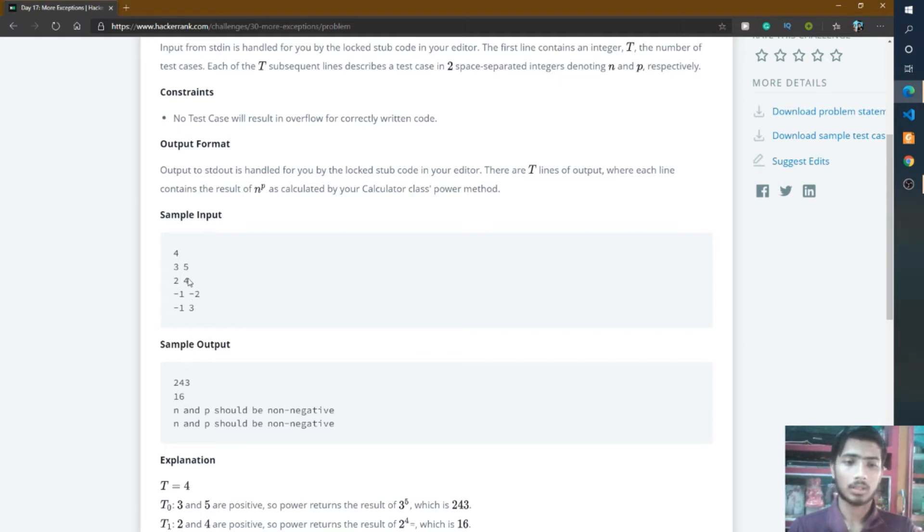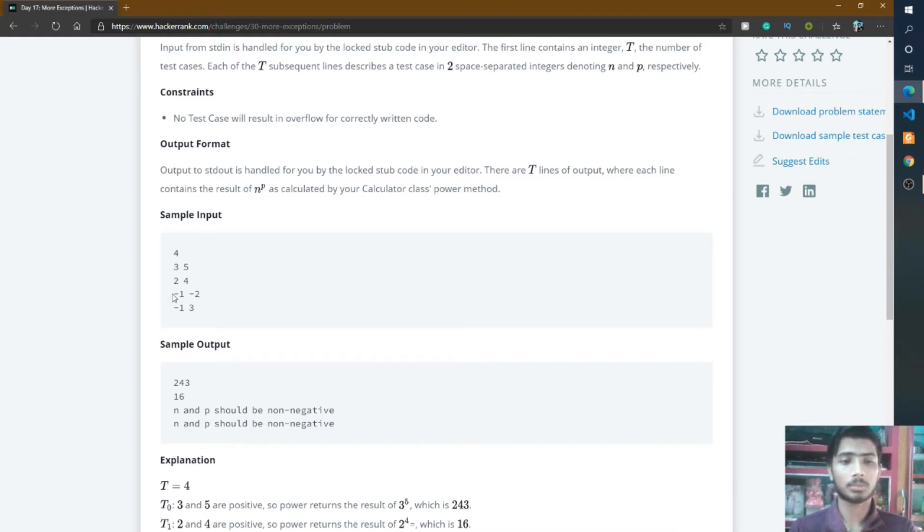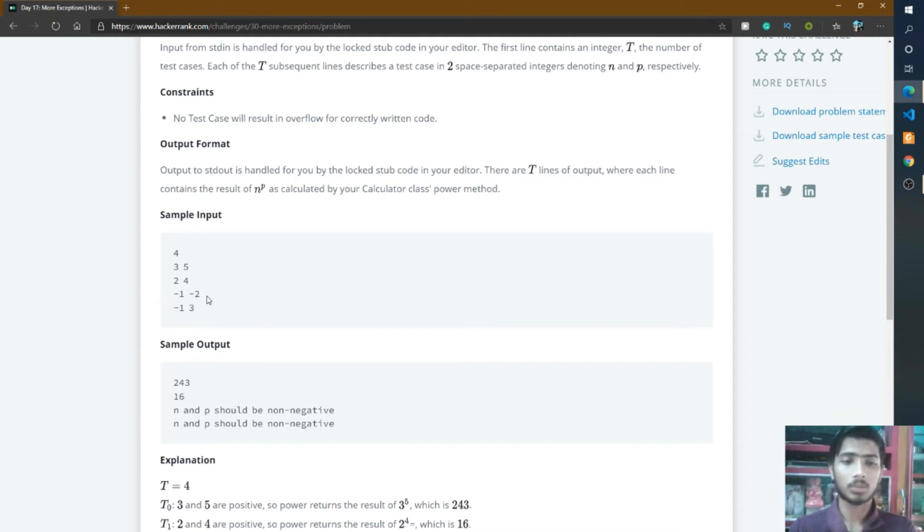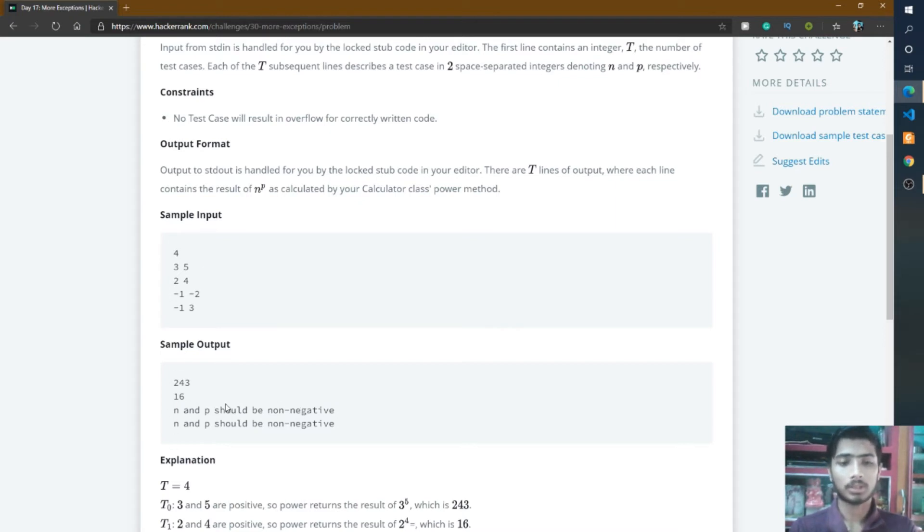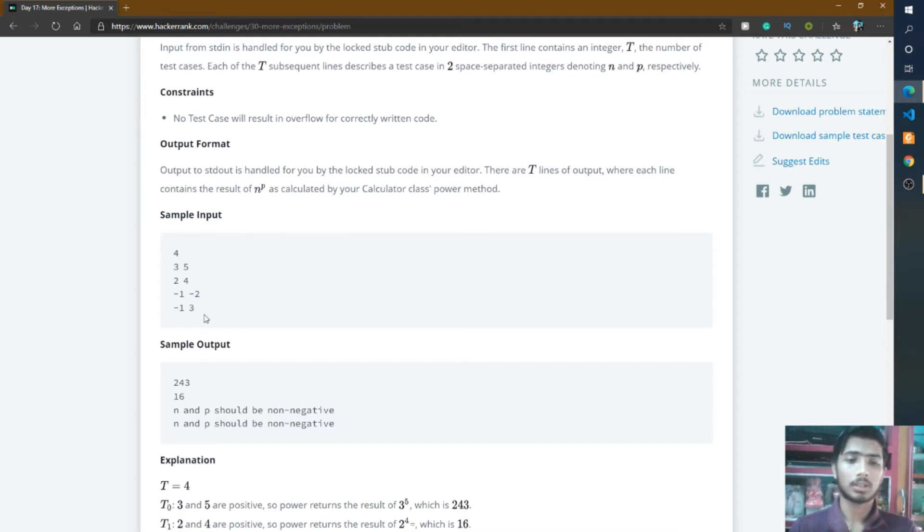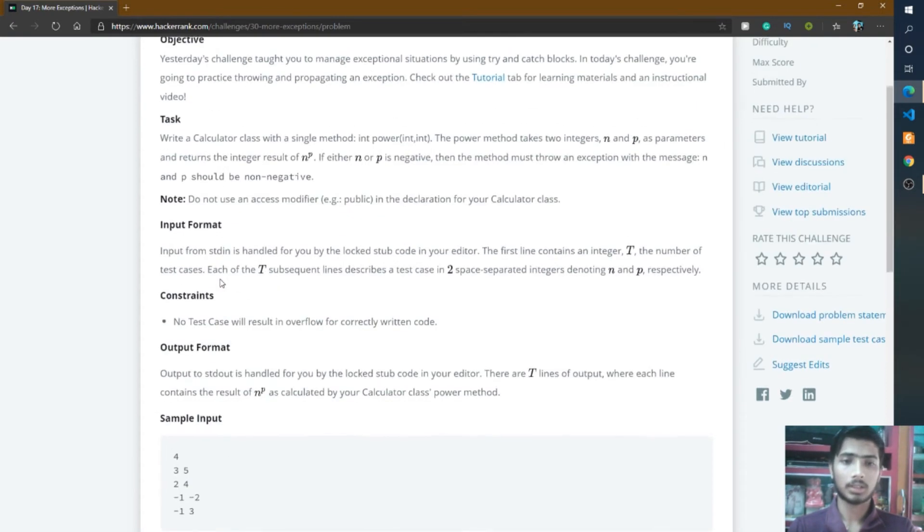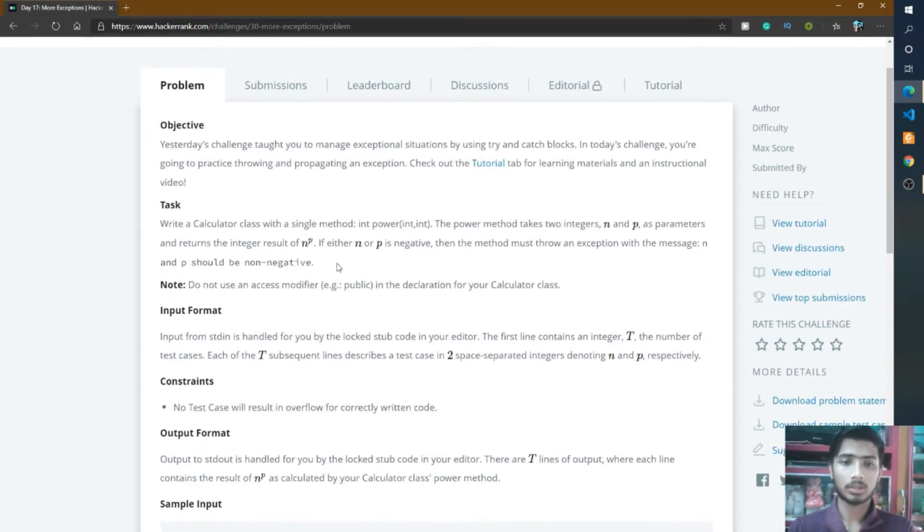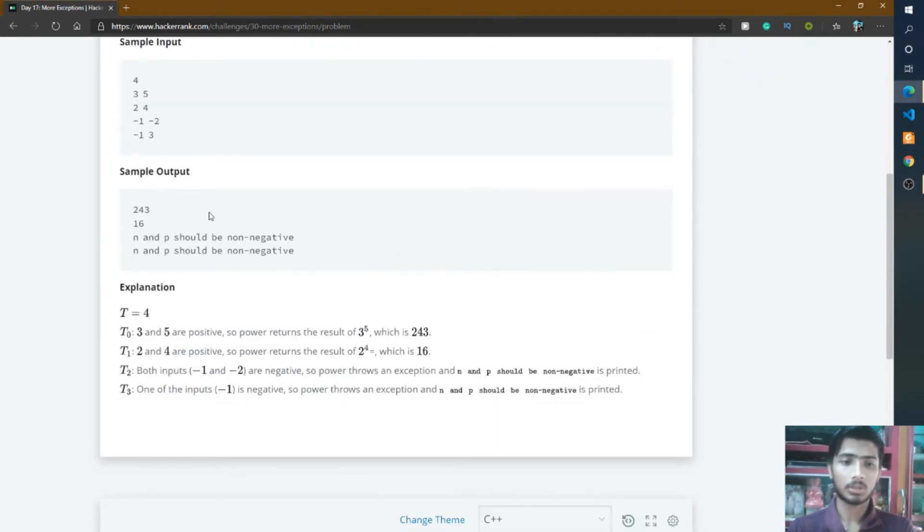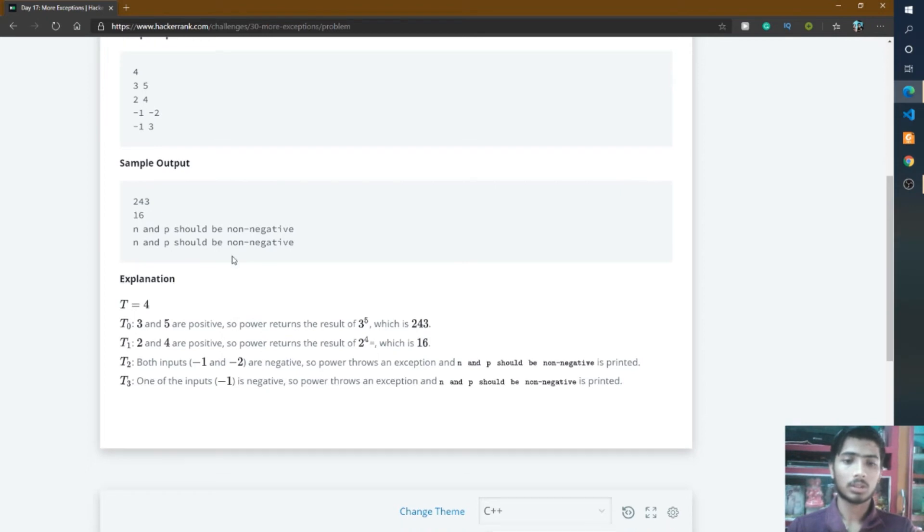In the second line, 2 and 4 are present. 2 and 4 are positive numbers, so it returns 16 on the output screen. In the third line, it is -1 and -2. Both numbers are negative, for this reason here the message is shown: n and p should be non-negative. For the fourth line, the same output is present because n is negative but p is positive. The condition is if either n or p is negative, then you throw this message.